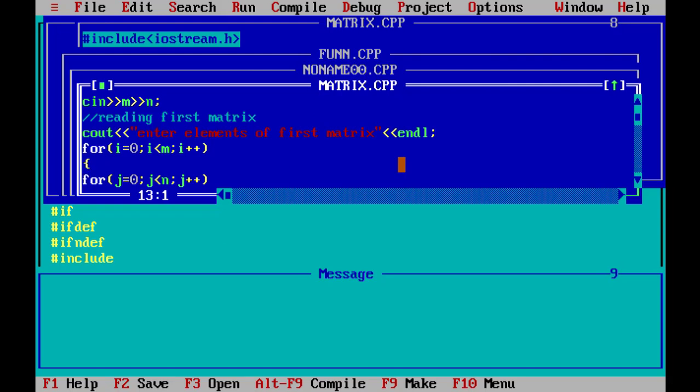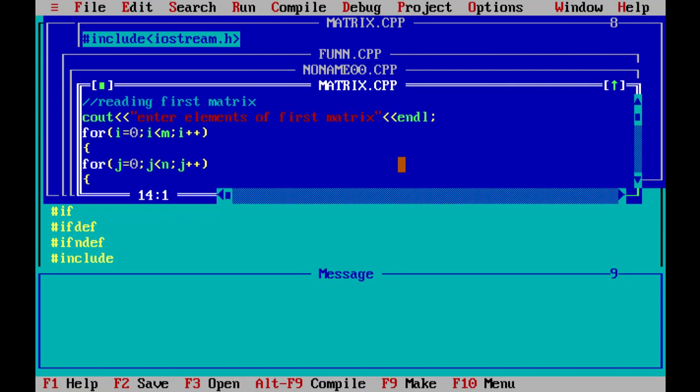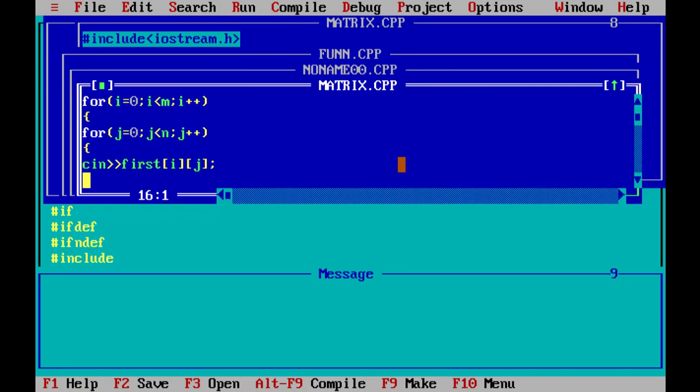Then for loop, nested for loop. For i equal to 0, i less than m, i plus plus. Then for j equal to 0, j less than n, j plus plus. cin first i j to read the elements based on the number of rows and columns.